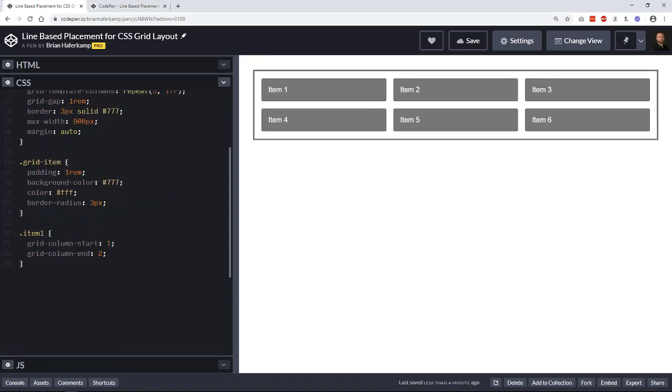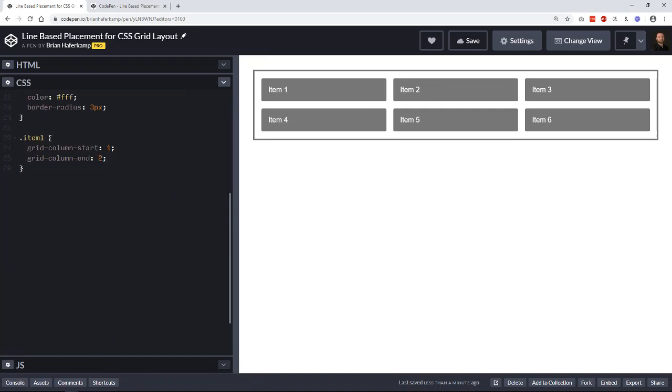So we can see it in action if we say we want this item one to start at grid line one on the column side, and we want the column to end not at two, but we want it to go all the way to three.